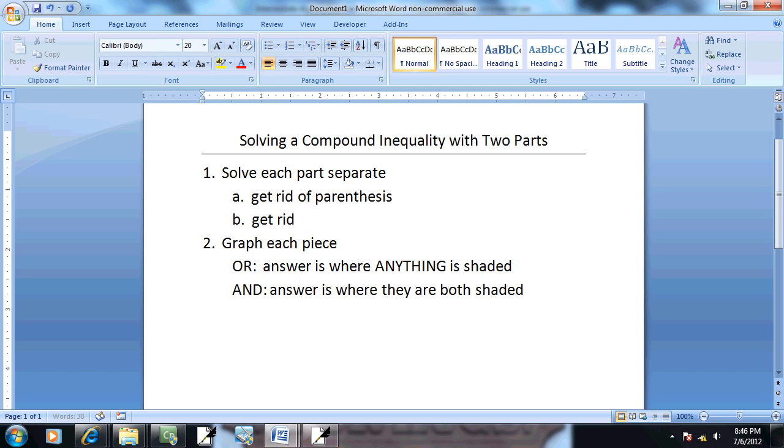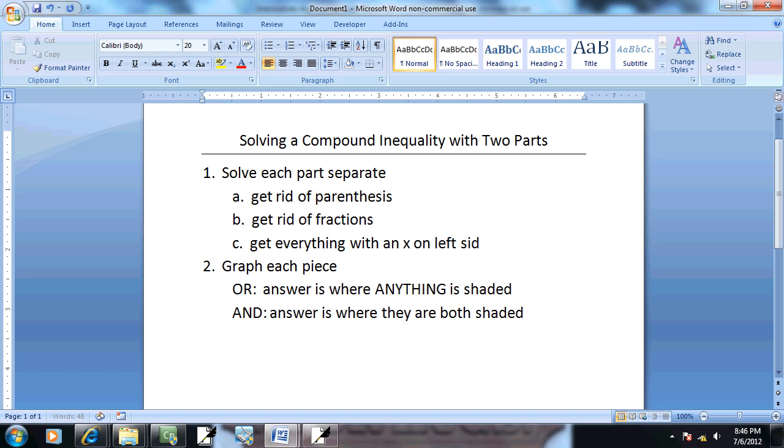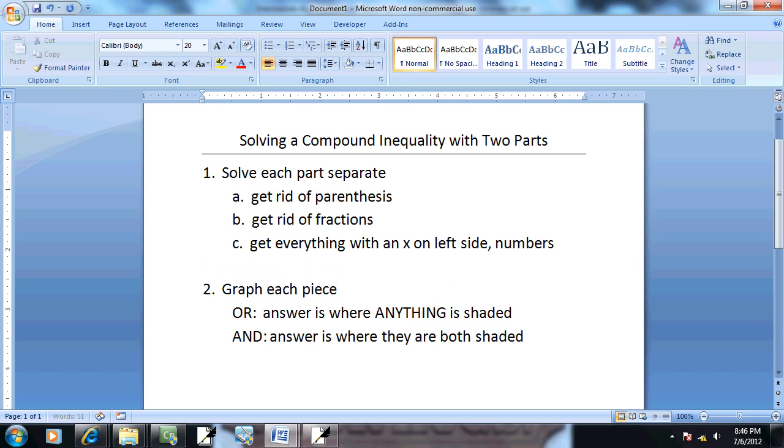Multiply everything by the LCM of all your denominators. Third step, get everything with an X on the left side, numbers on right side.